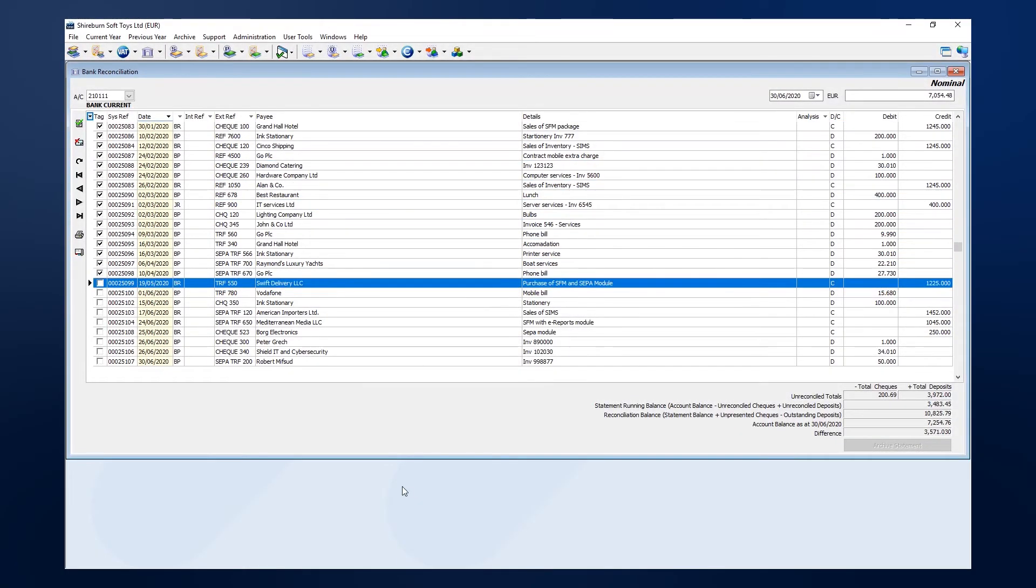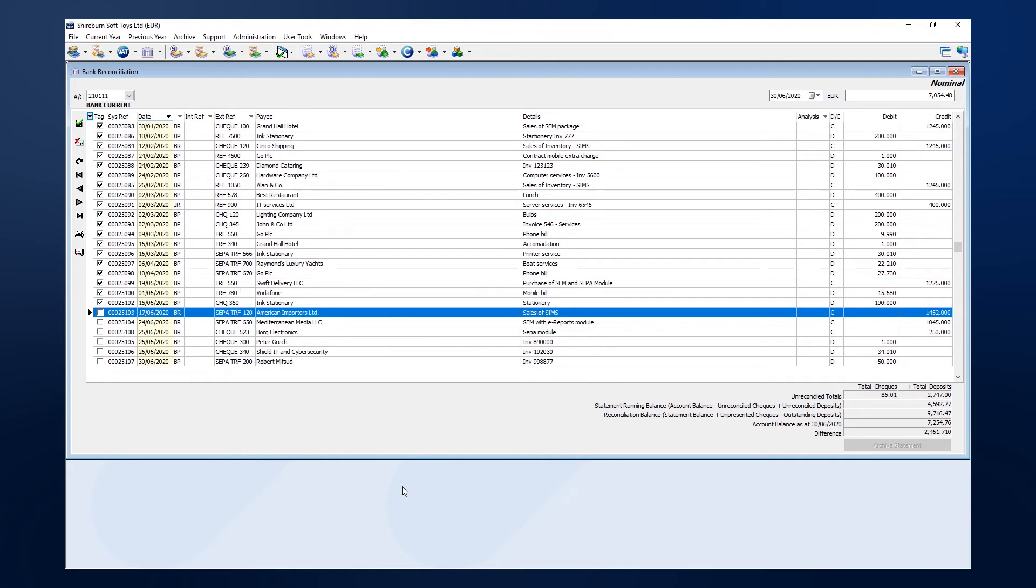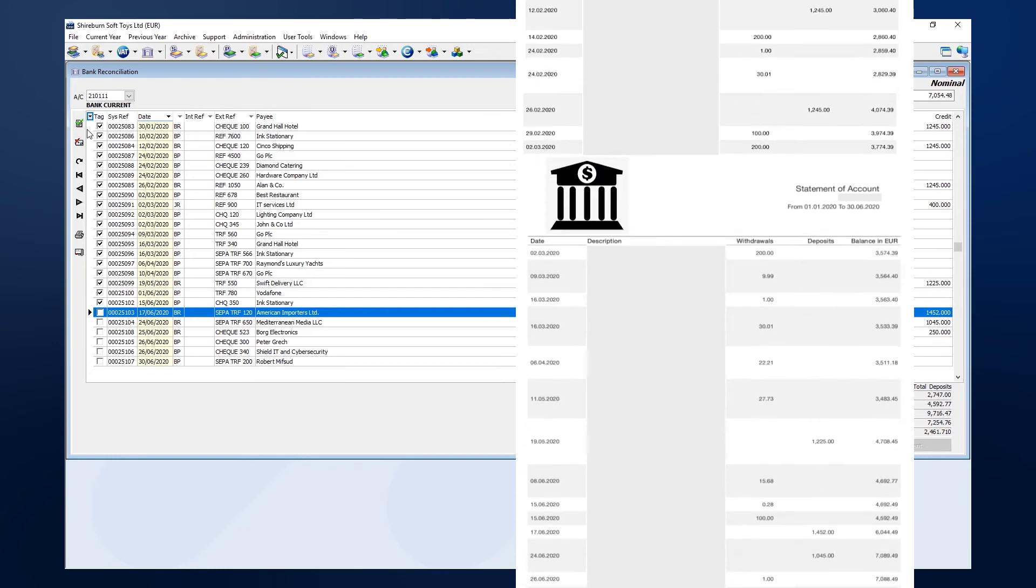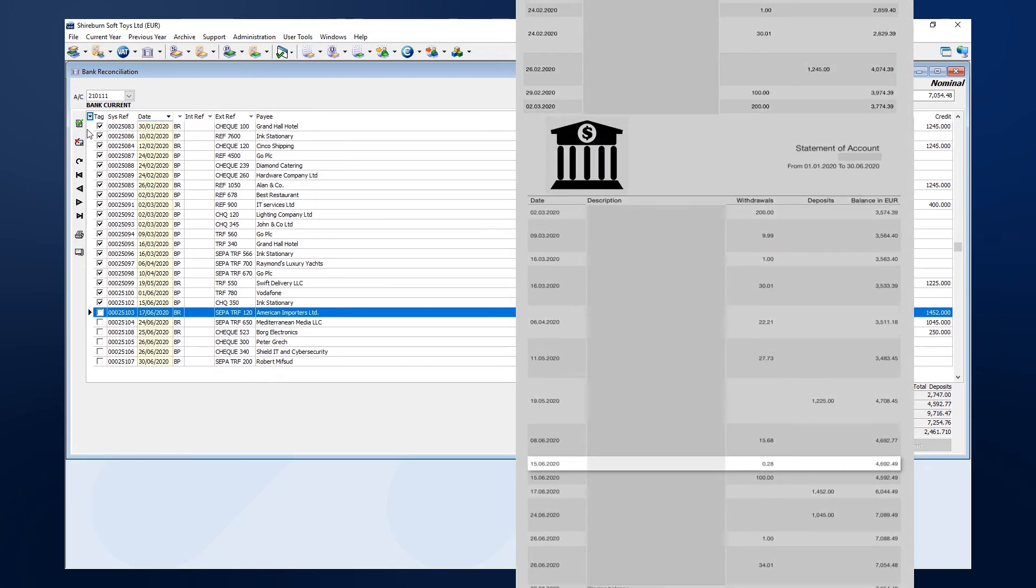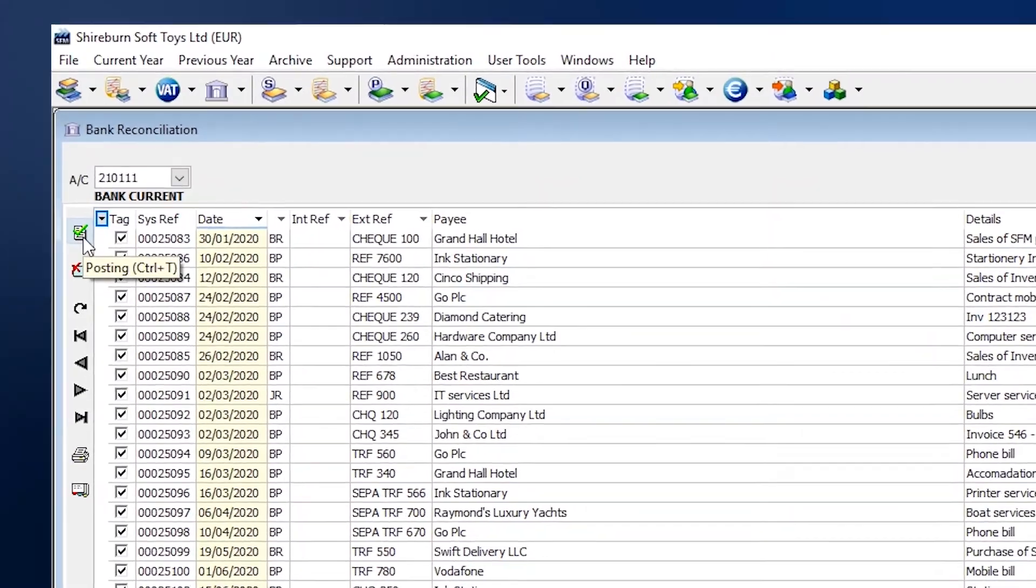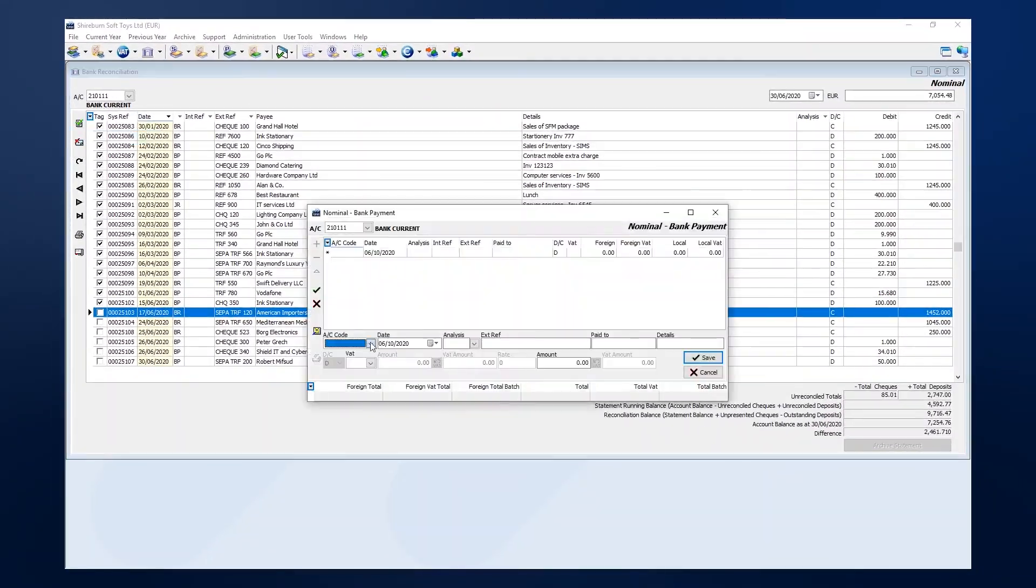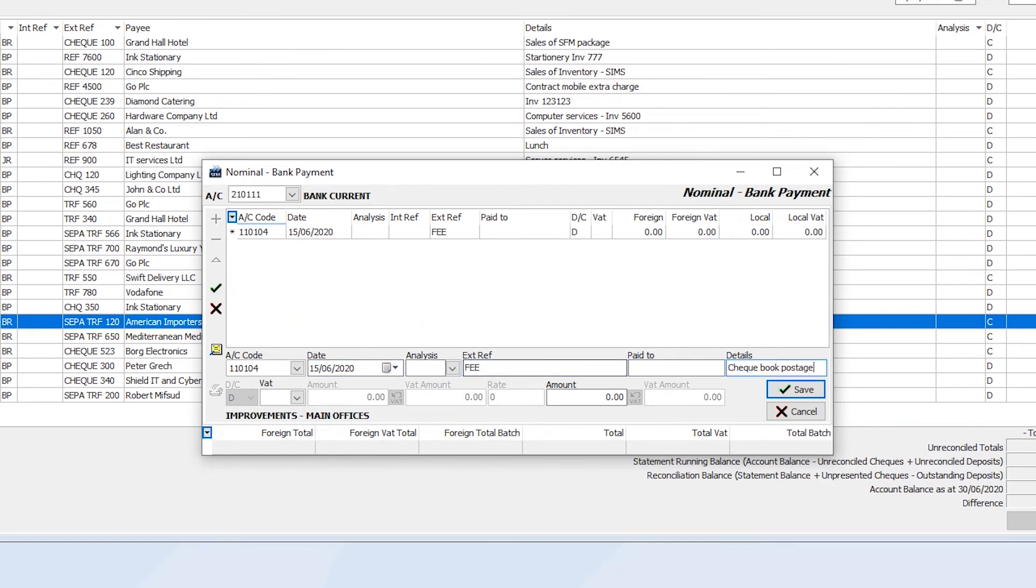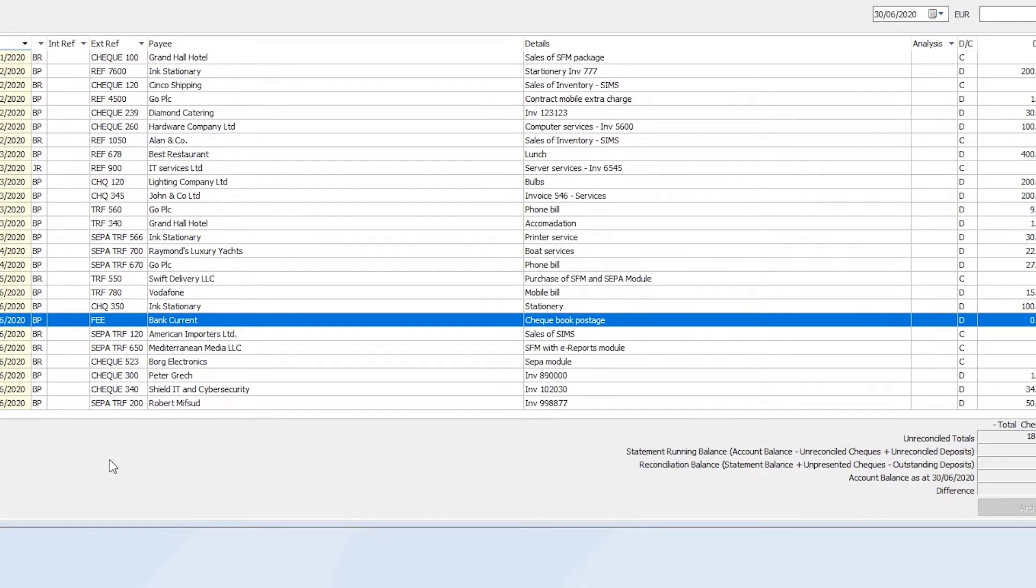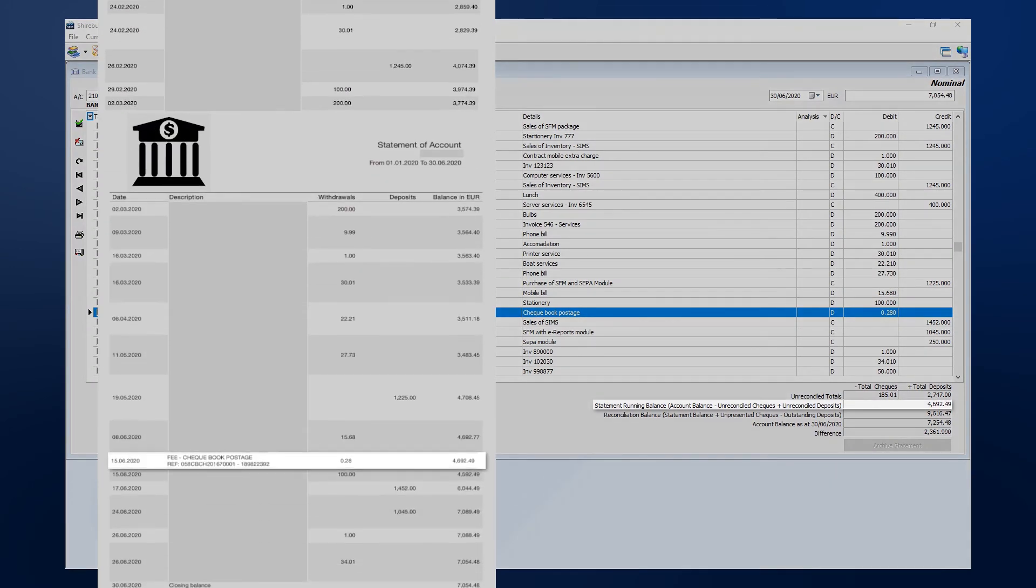While tagging, you may encounter a transaction on your bank statement that is not posted as an entry in your SFM system. If this happens, you can post this missing transaction from the bank reconciliation window. Once we save and post the entry, it is tagged automatically. After checking that the running balances match, we can continue.